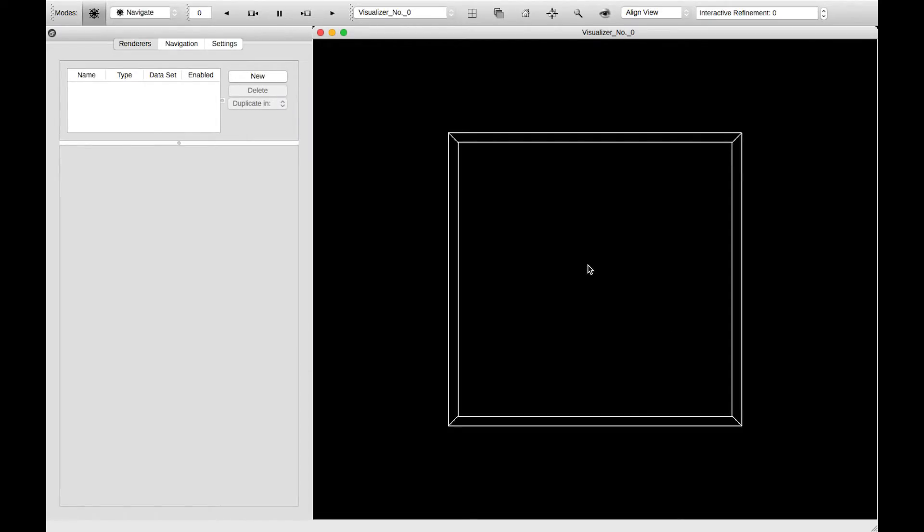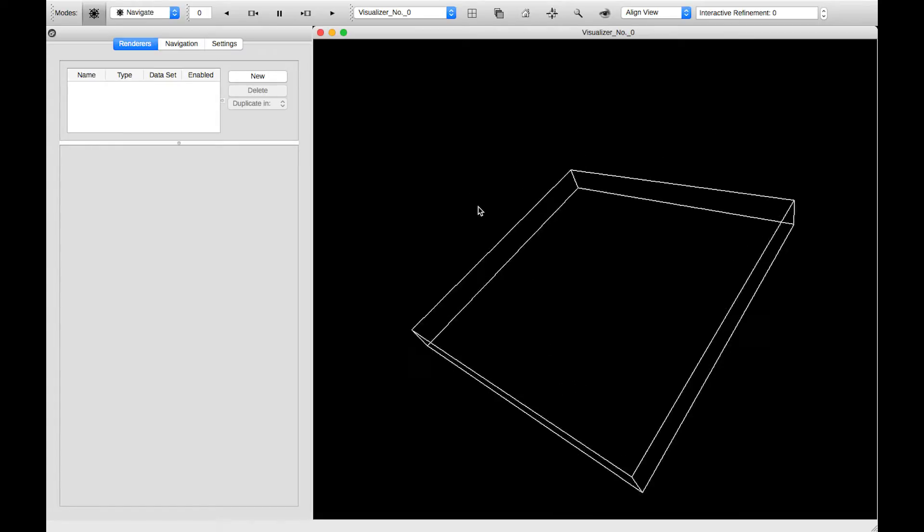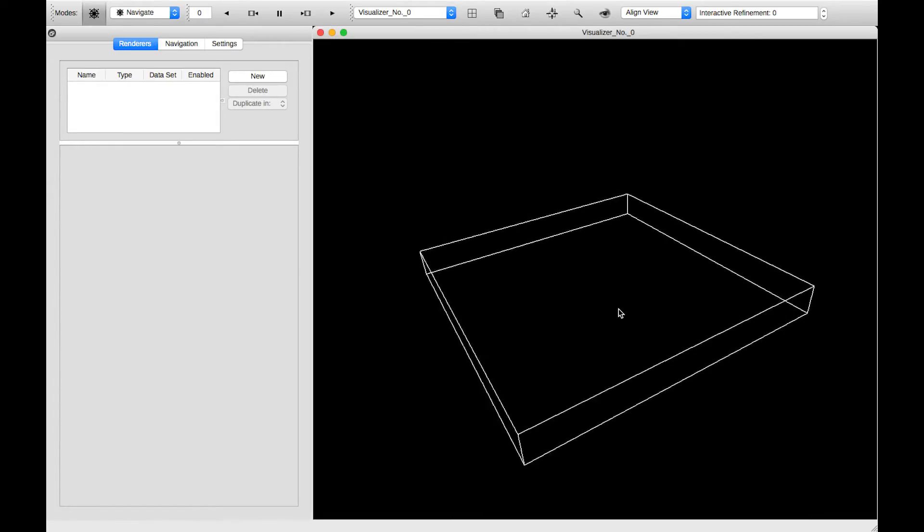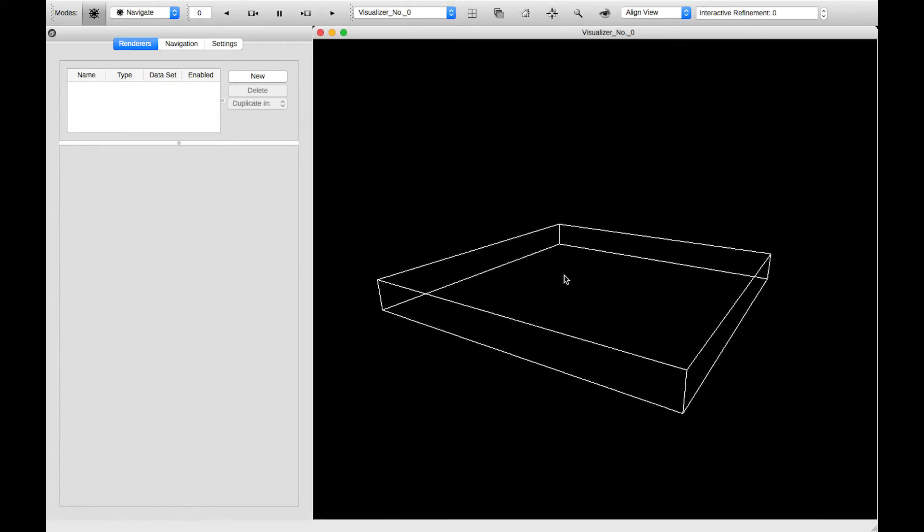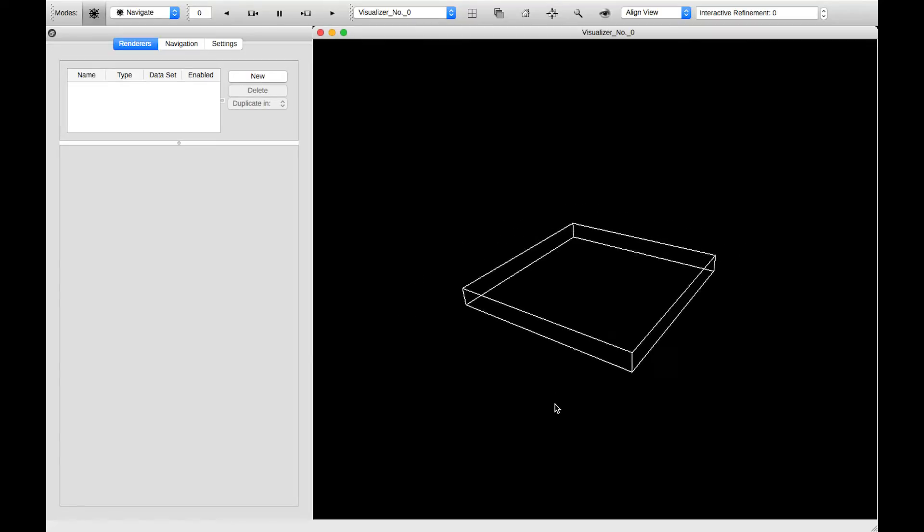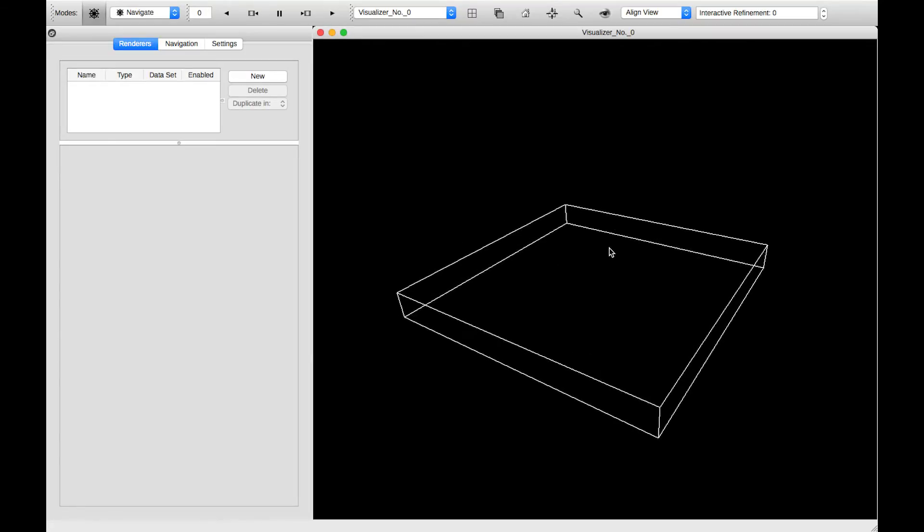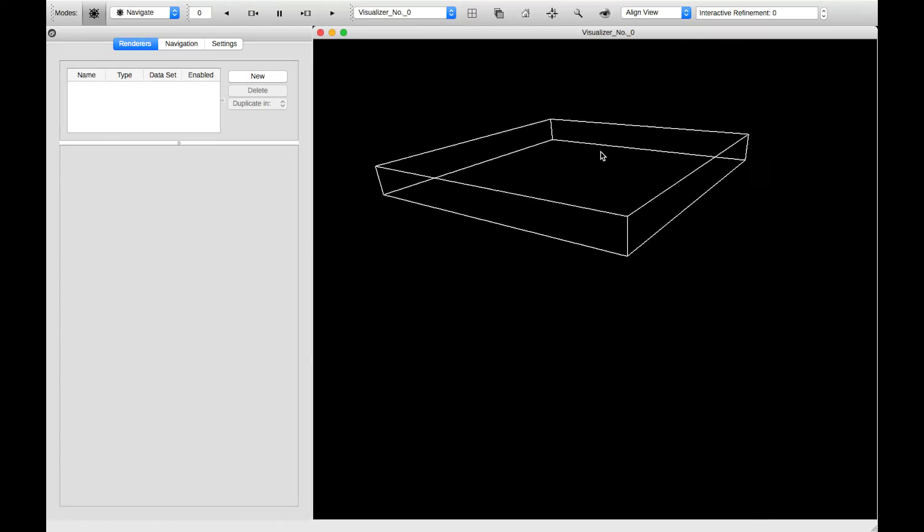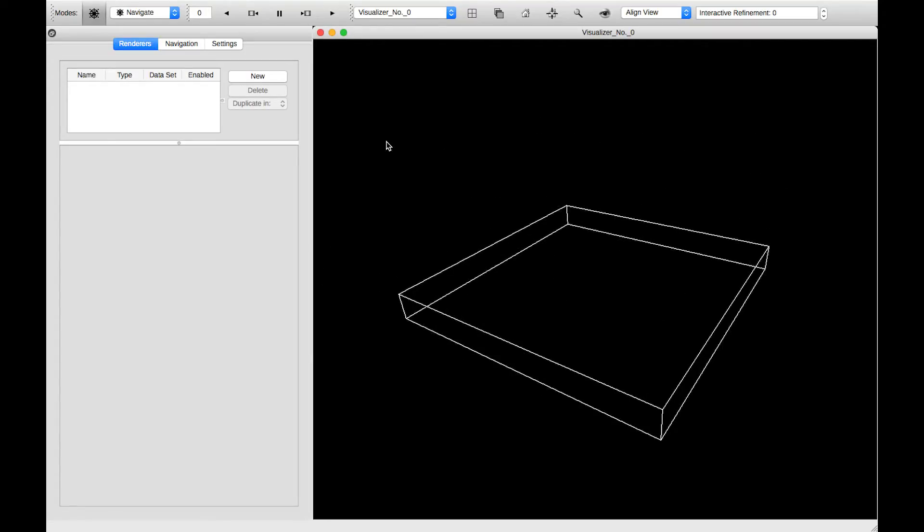The first thing we see is this white bounding box, which defines the volume that our simulation takes place in. We can control the perspective with the mouse. The left mouse rotates, the right mouse zooms out and in, and the middle mouse button translates.